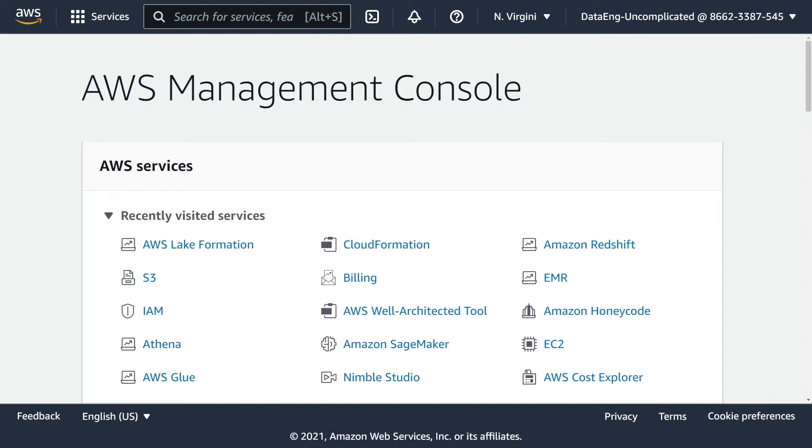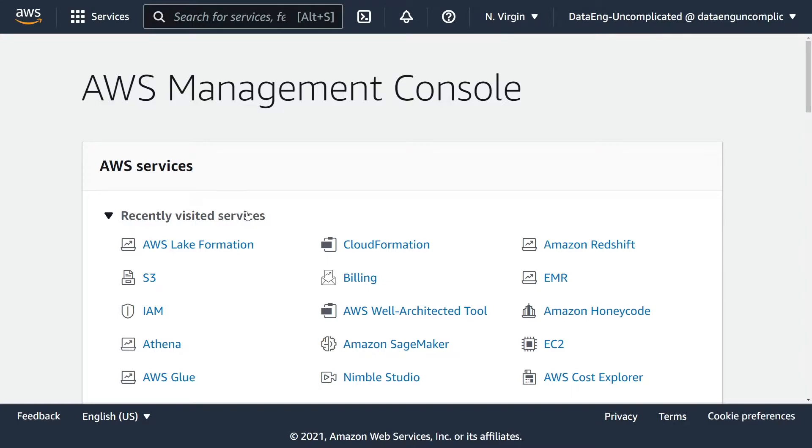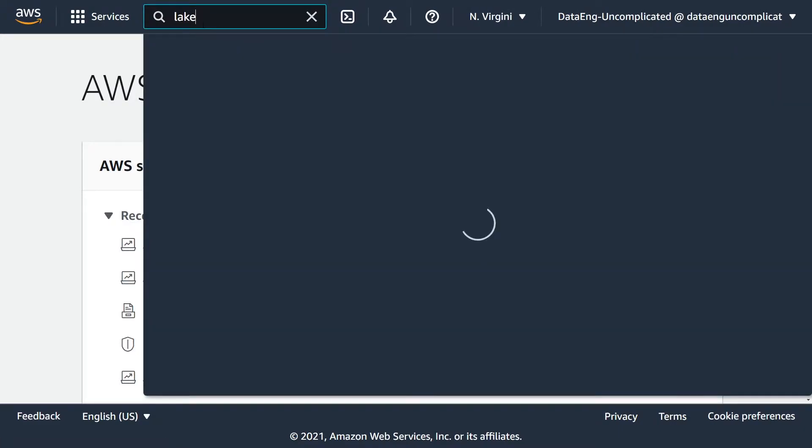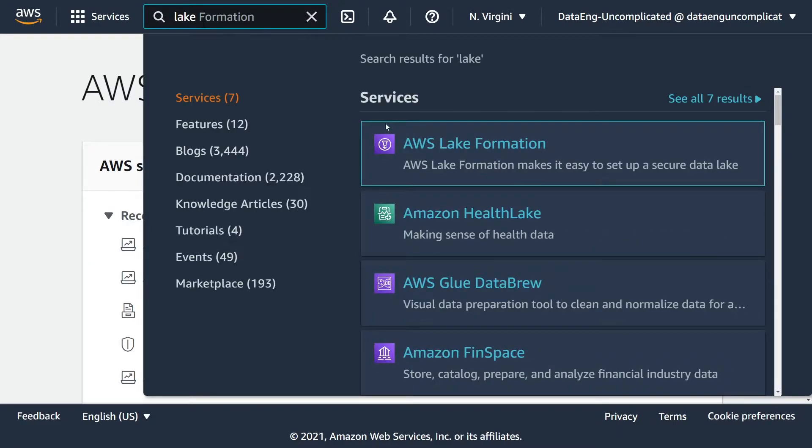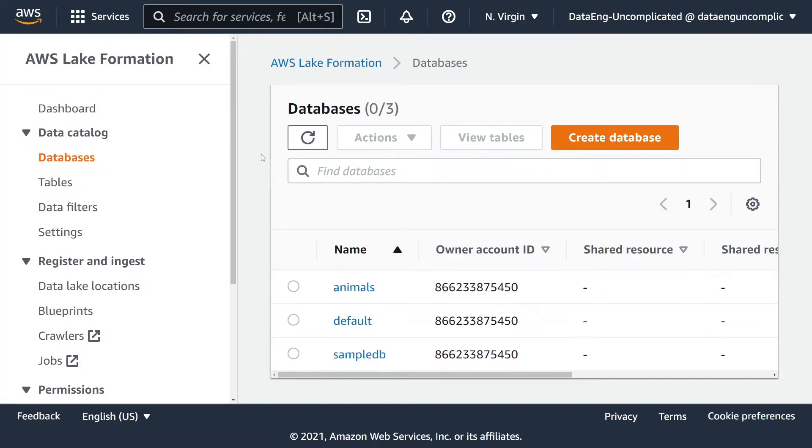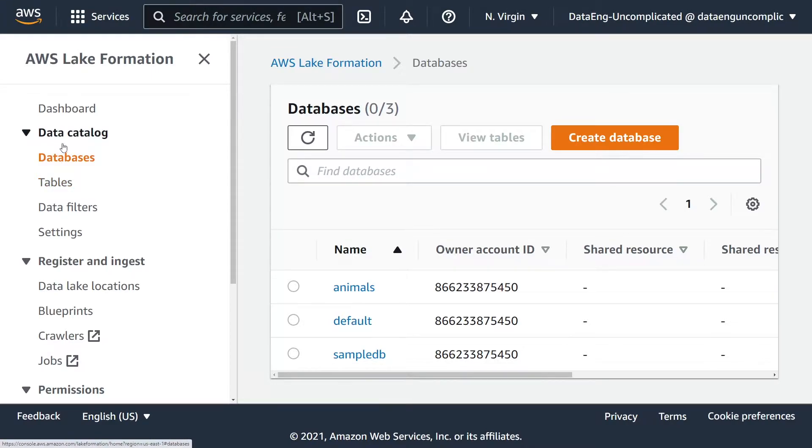Generally, data tables are created through the Glue Catalog, which is the Glue service in AWS. However, for governed tables we have to go through AWS Lake Formation. We're going to navigate to AWS Lake Formation. The next step is to navigate to the Tables under Data Catalog in Lake Formation.